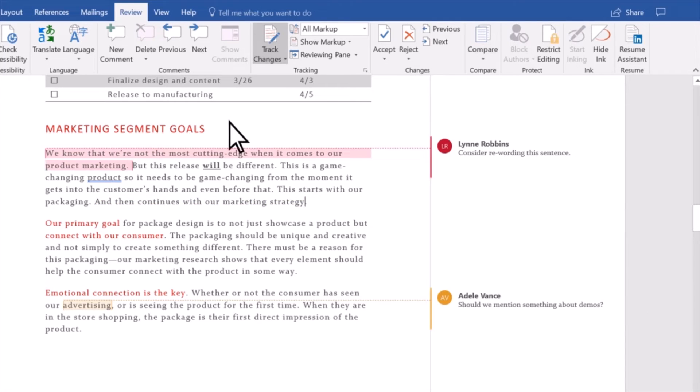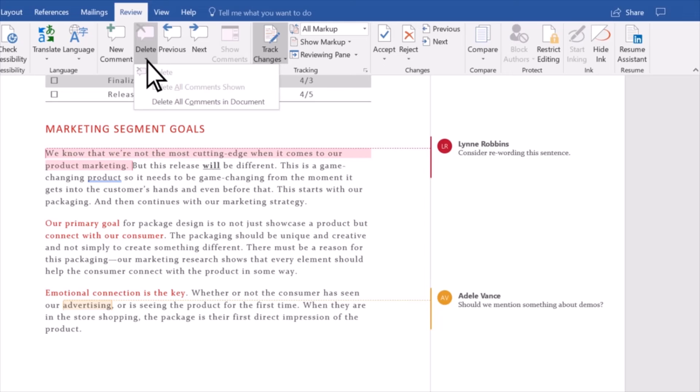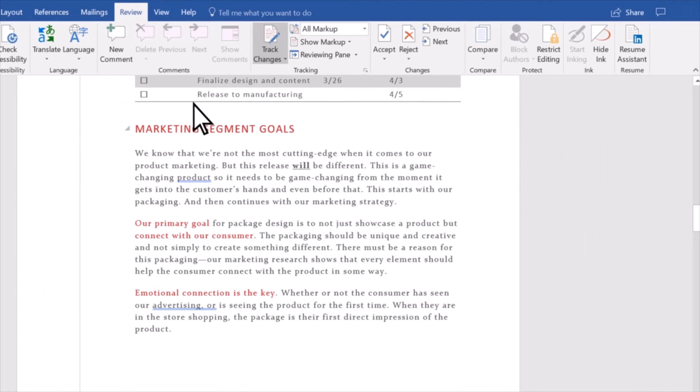And to remove all comments, select the arrow below Delete and then select Delete All Comments in Document.